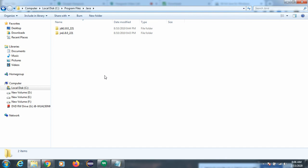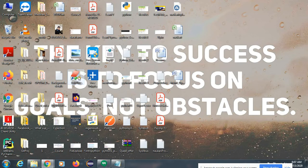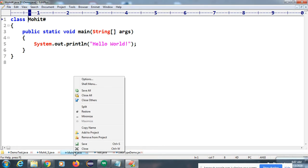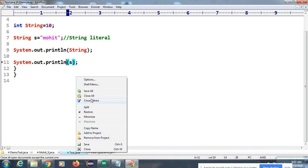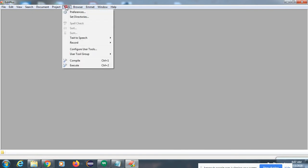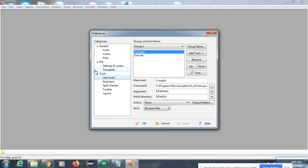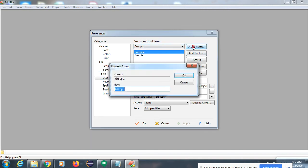Java supports multiple editors — editors are where you can write code. I am using the EditPlus editor. To download it, just search 'EditPlus editor download' on Google. After installing EditPlus, you need to configure Java in it. Go to Tools, then Preferences, and inside Preferences you will find User Tools. In User Tools, you can see the group name is set by default.